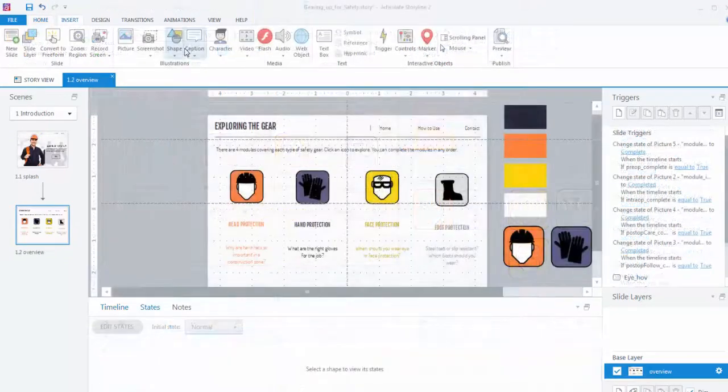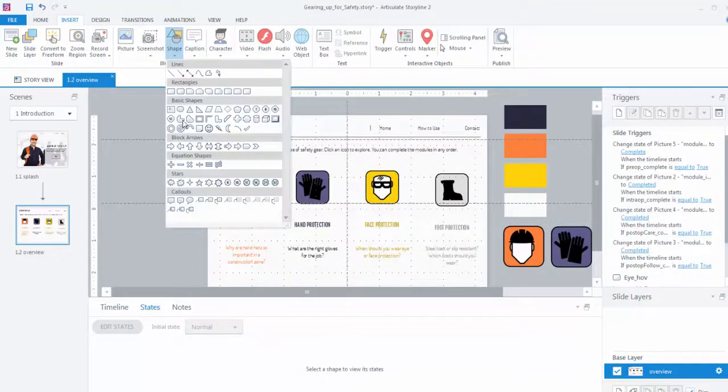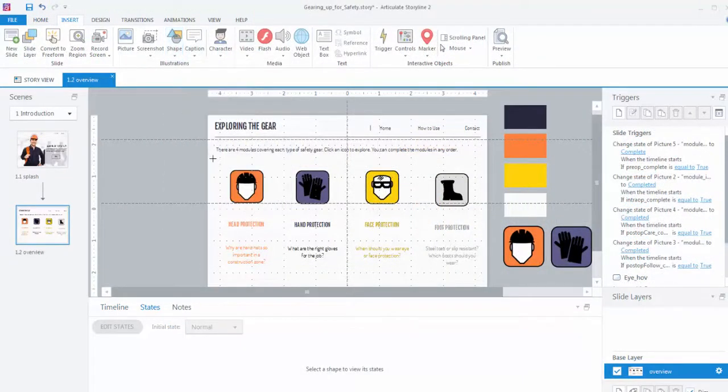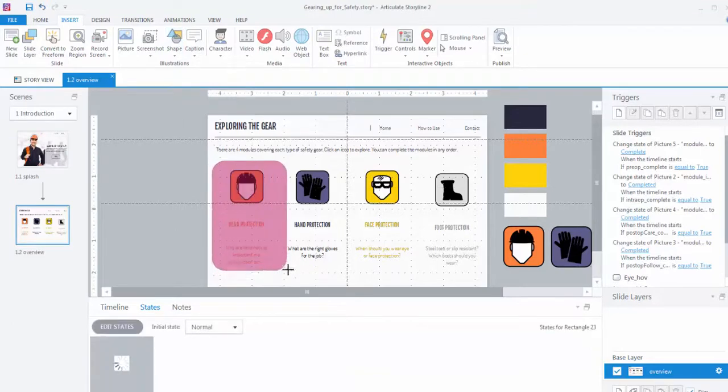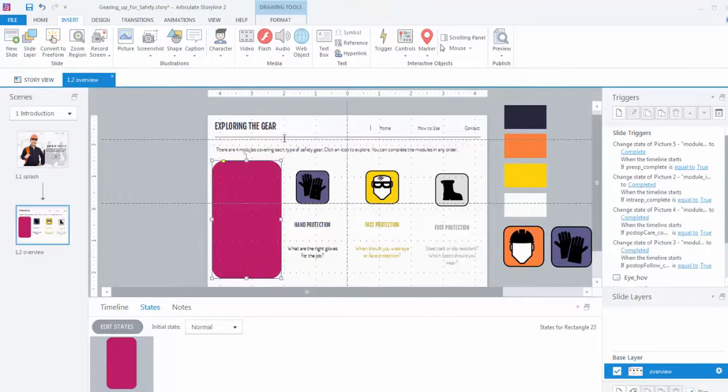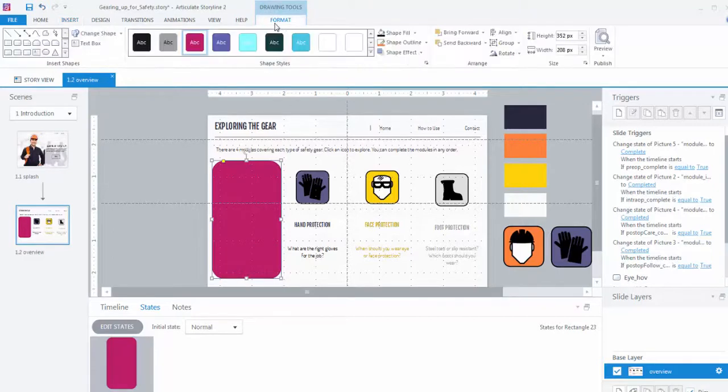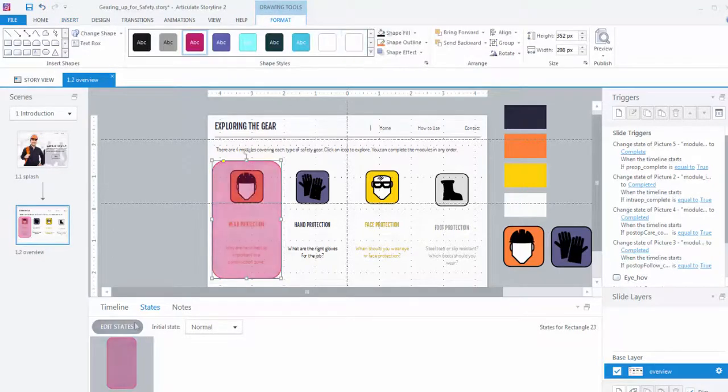In this design, the hover is a separate rounded rectangle and it's an object placed over the grouped icon and text. To recreate this, I'll just draw a rounded rectangle around my grouped objects.